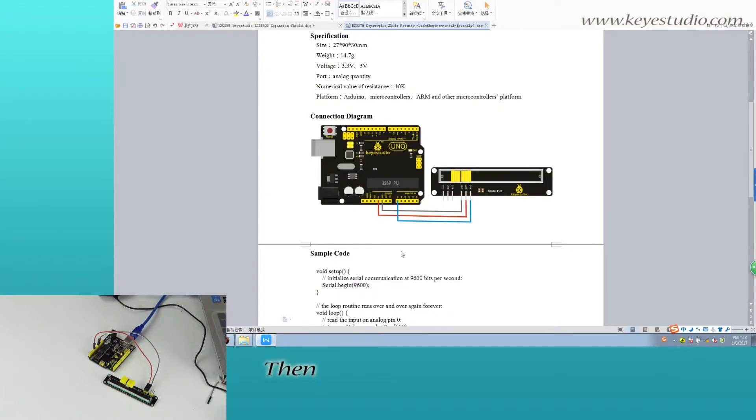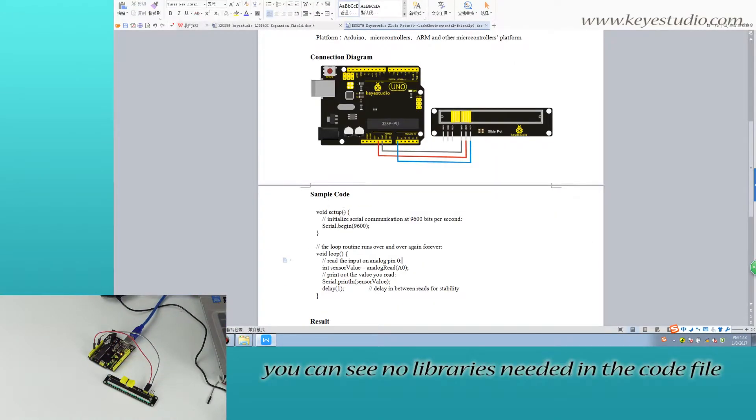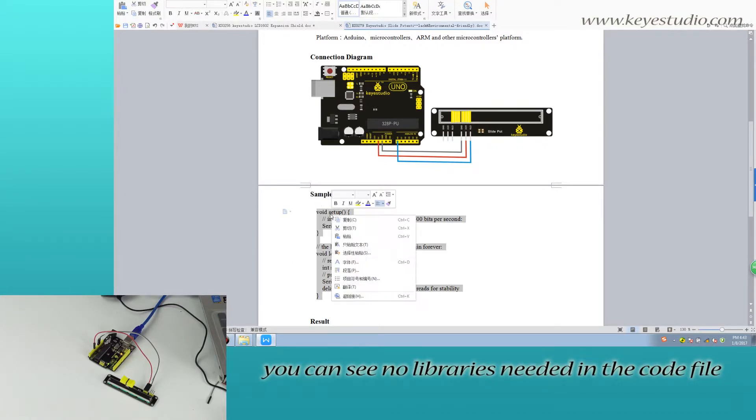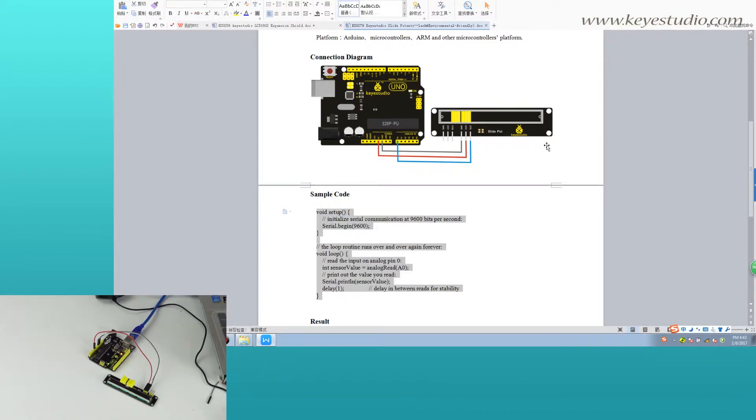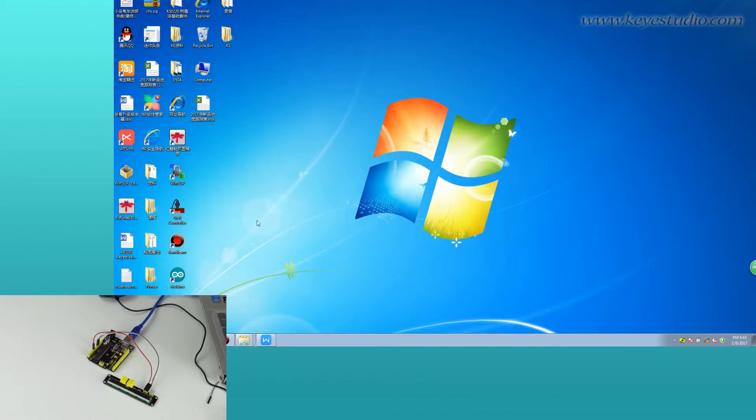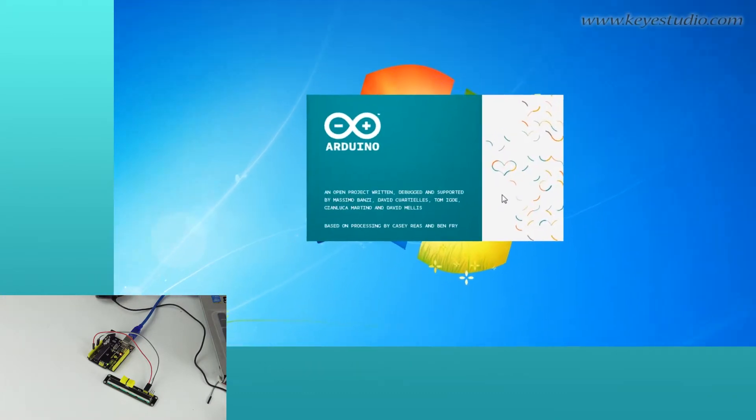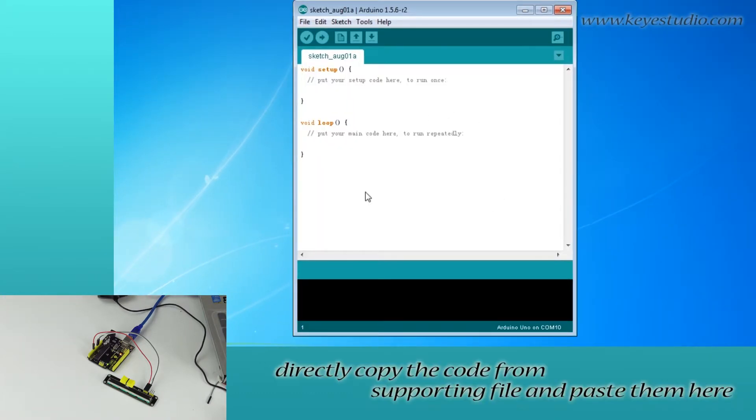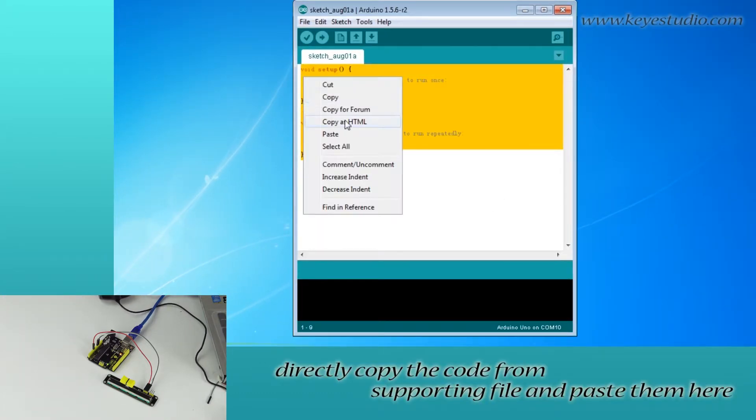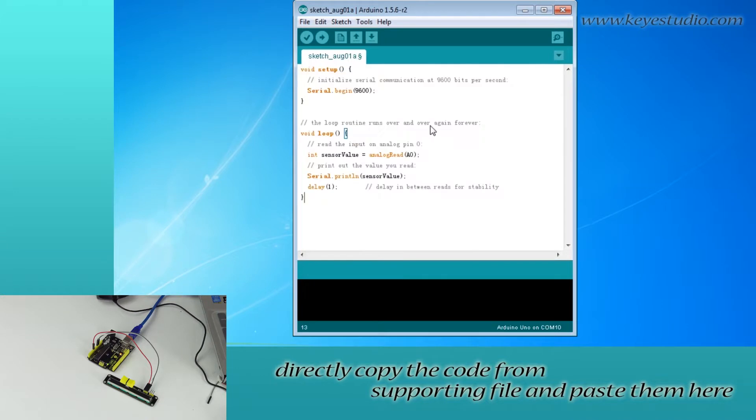Then, you can see no libraries needed in the code file. Next, open Arduino IDE. We'll copy the code from supporting file and paste it here.